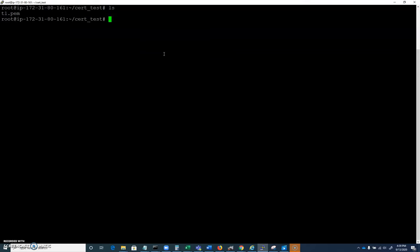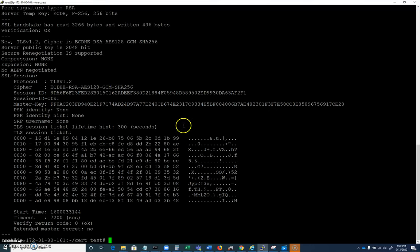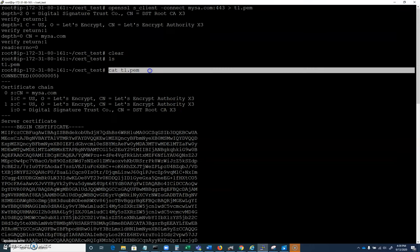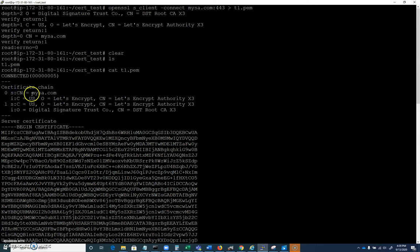I'm going to clear this, and if we take a look, I'll go ahead and cat t1.pem now. Let's take a look at what's in here. When we cat t1.pem we have a certificate chain, it's just mysa.com, so there's no subordinate CA involved here.